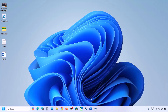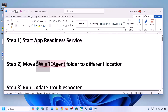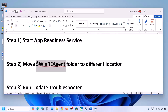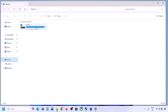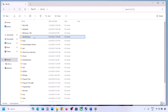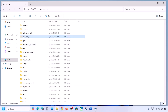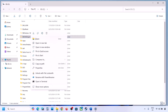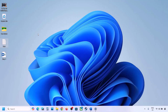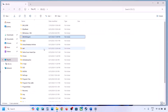The next step is to move the WinREAgent folder to a different location. Open File Explorer, go to This PC, open the C drive. If you see the WinREAgent folder, copy it to the desktop as a backup. If you don't see the folder, click View, select Show, and check 'Hidden items'. If you still don't have this folder, skip this step.